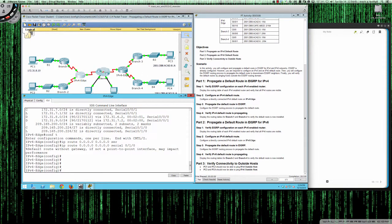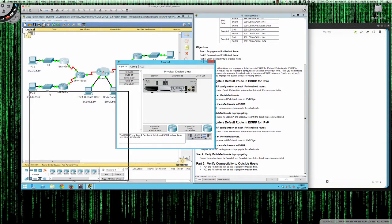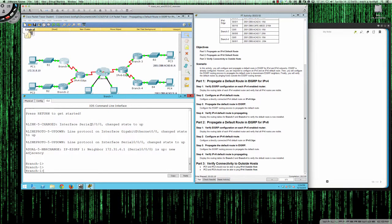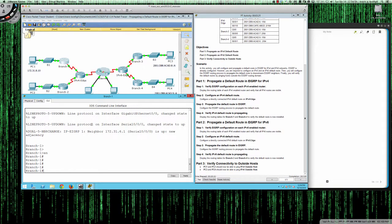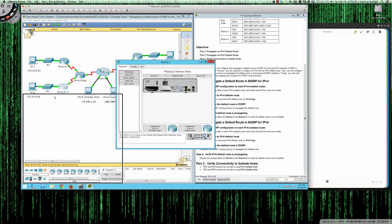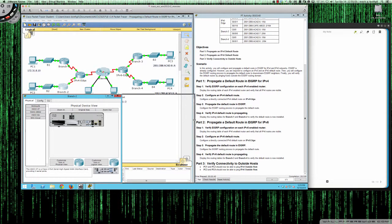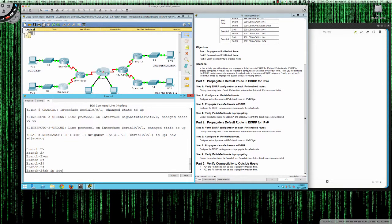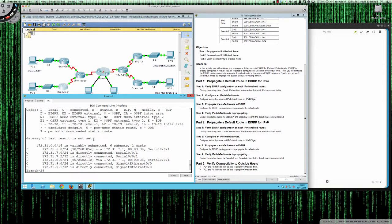Now we want to redistribute that route throughout our environment. If I go to Branch1 and go from user exec to privilege exec, then type show IP route, we can see we've got all of our internal routes but the gateway of last resort is not set. Branch2 shows the same thing — show IP route — and again no default gateway has been set.